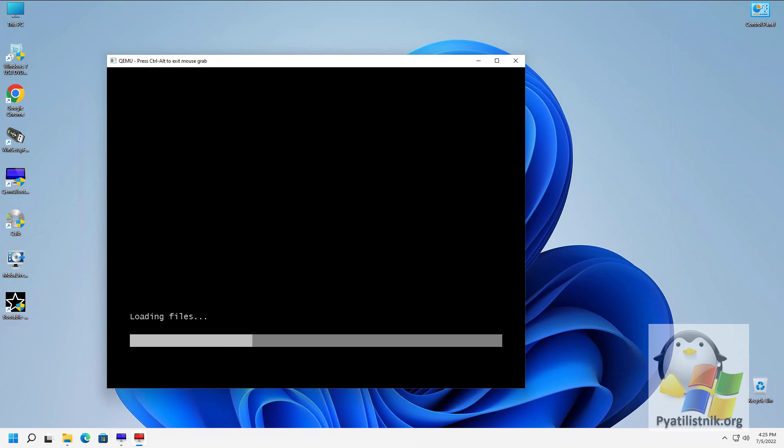Thank you for watching, I hope it was helpful. In the fifth video, I will show another utility.